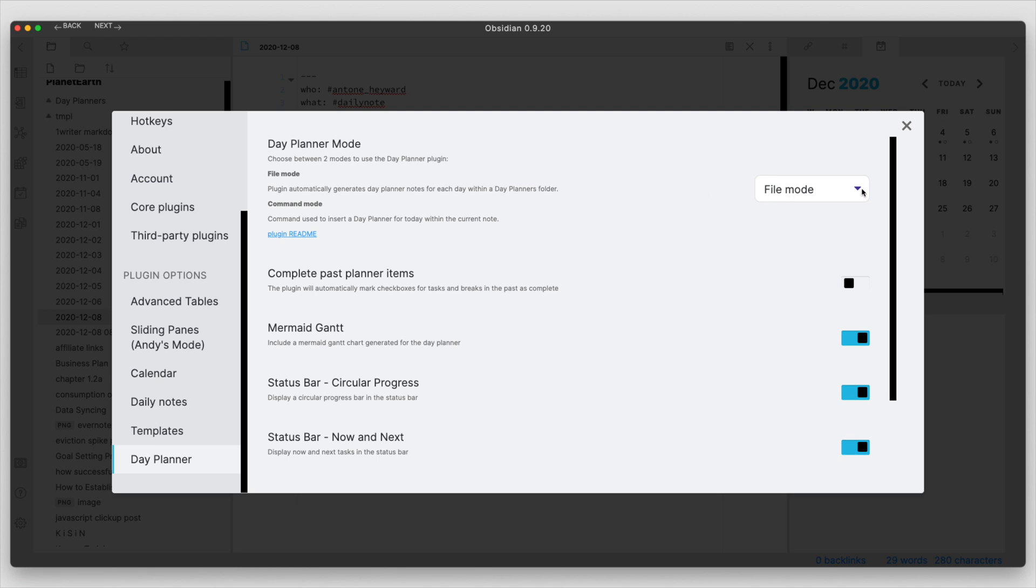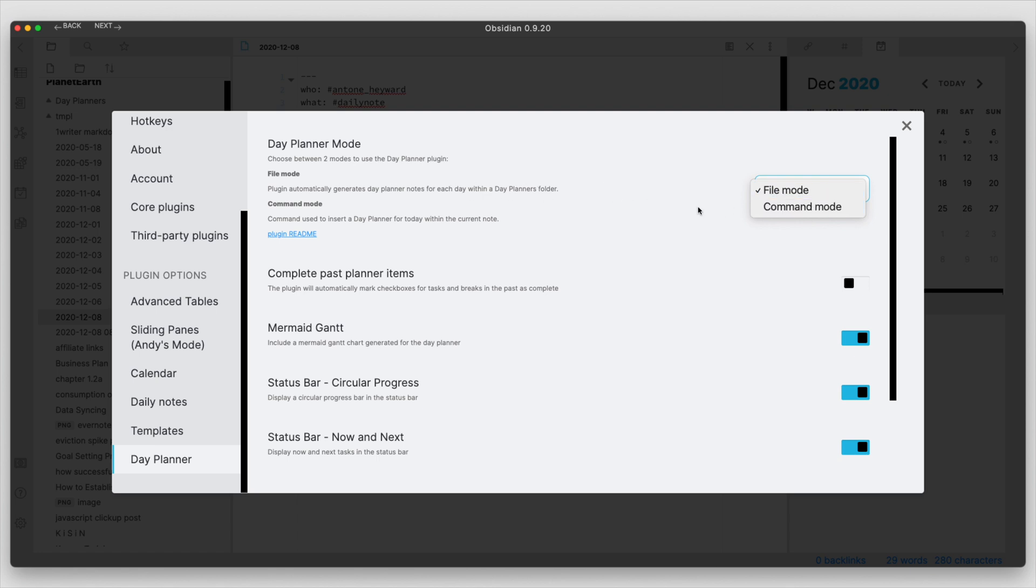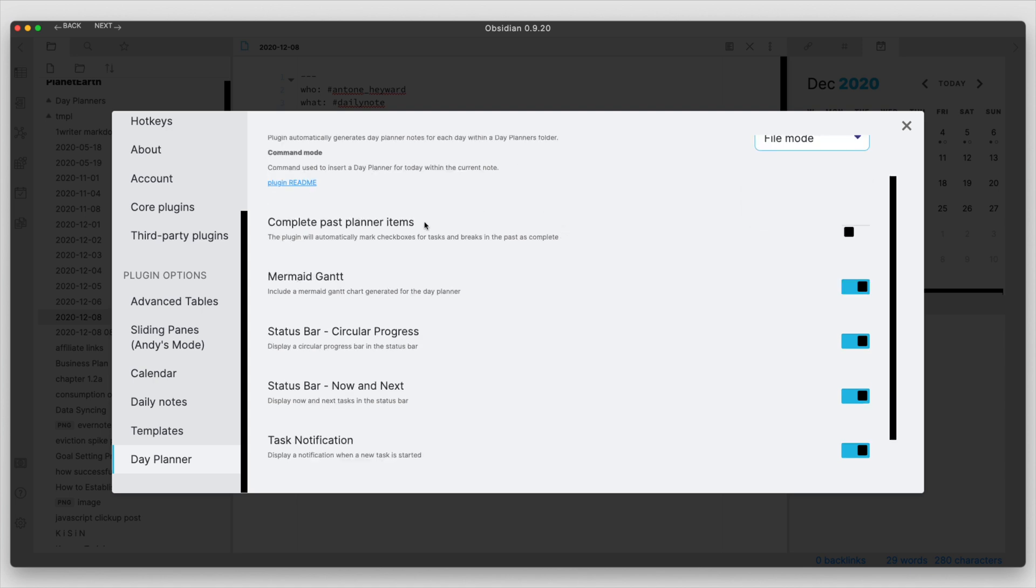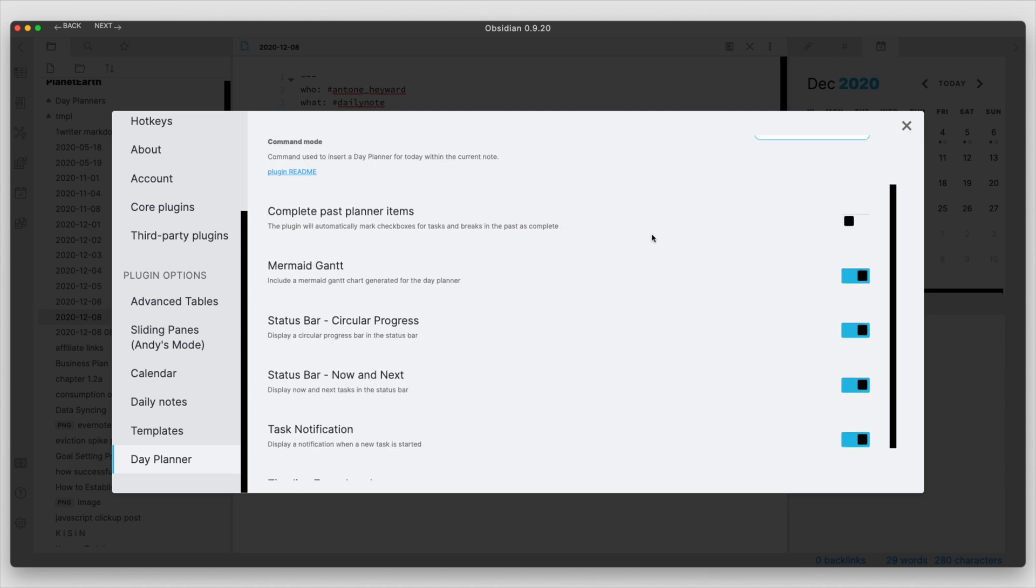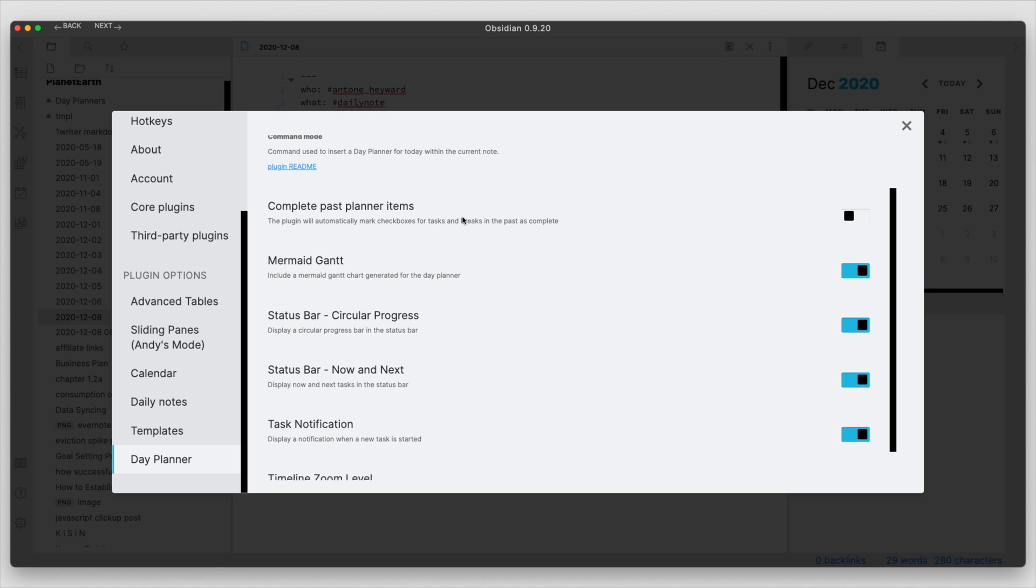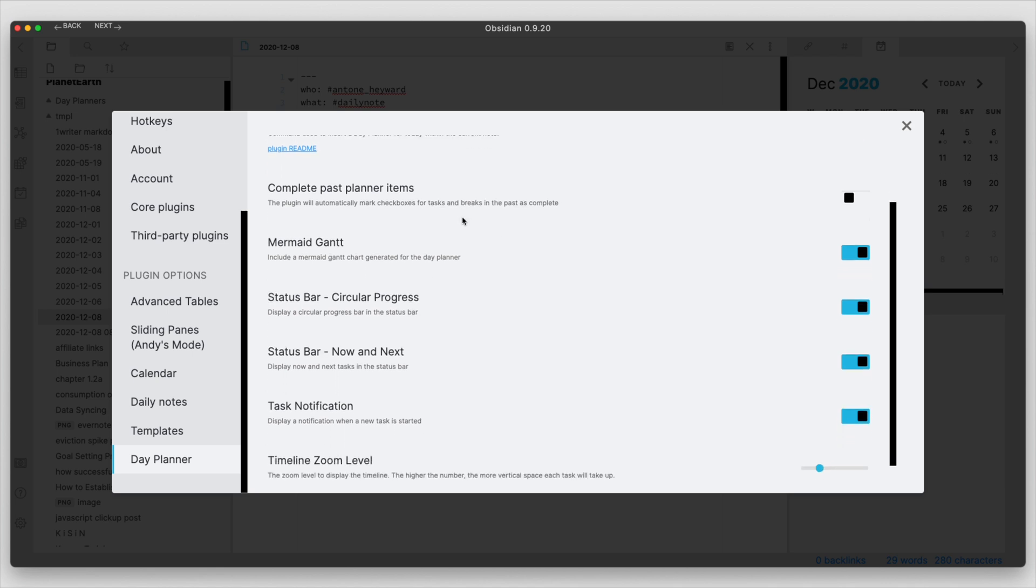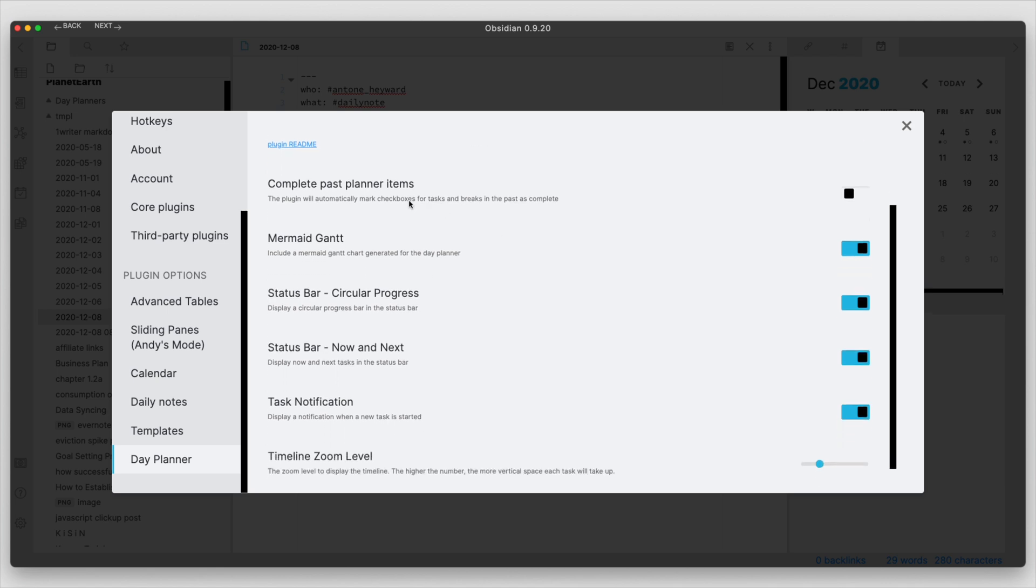There's also a command mode where you can put the daily planner formatting basically in any note that you would like to. So there are some other options here further down. You can set it so that the past tasks that you have in this planner are automatically completed once the time has arisen or passed.